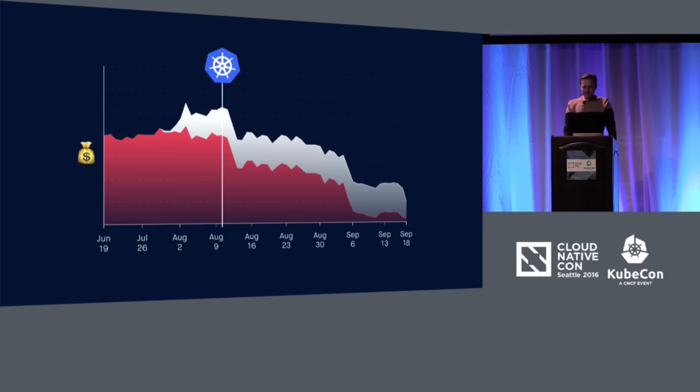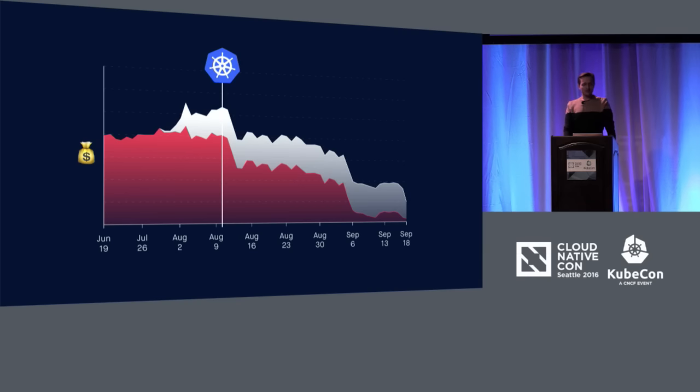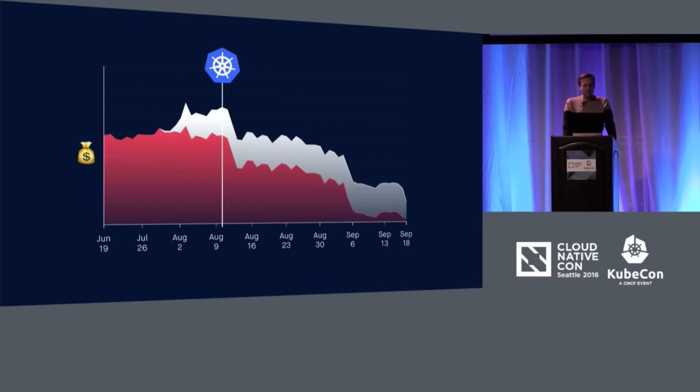We can run just one big group of worker machines and run all of our applications there and scale them up and down as we want to do. And this has been really effective for us. This is a graph that shows how much we were spending on infrastructure. The red portion is our old infrastructure that did not run Kubernetes. The white portion is our new infrastructure that does run Kubernetes. And you can see that the new infrastructure costs about a third of what the old one did. And it does exactly the same thing fundamentally as far as a user is concerned. So, Kubernetes has been a really big win for us there.